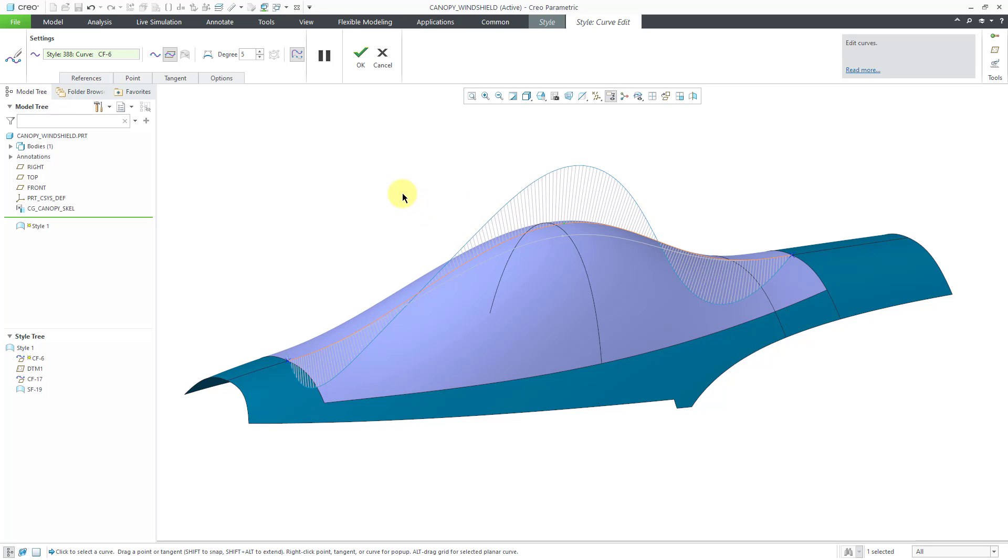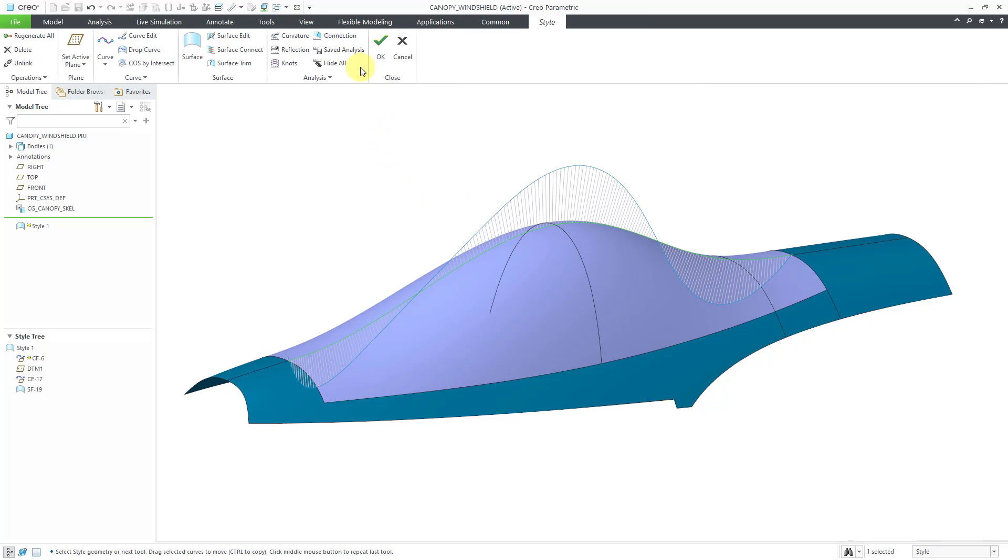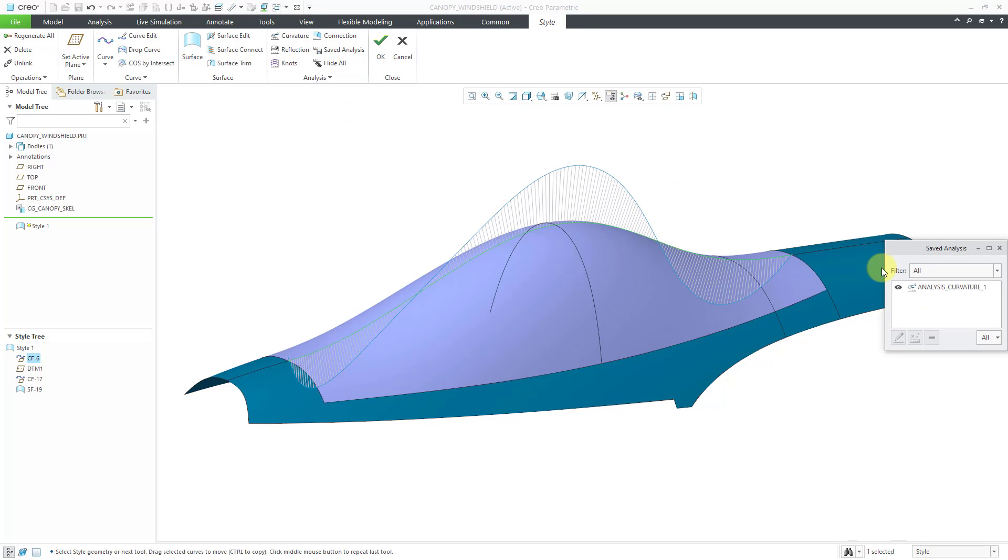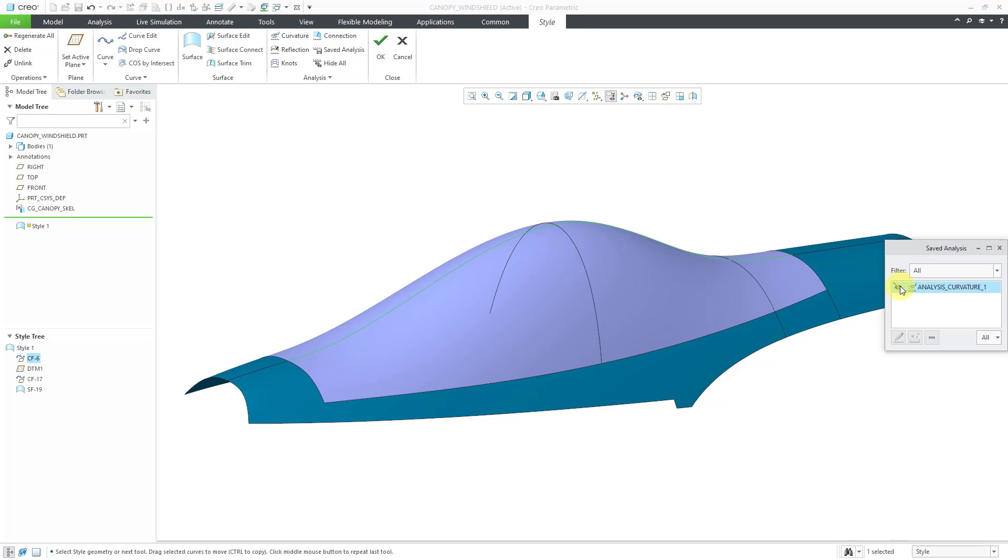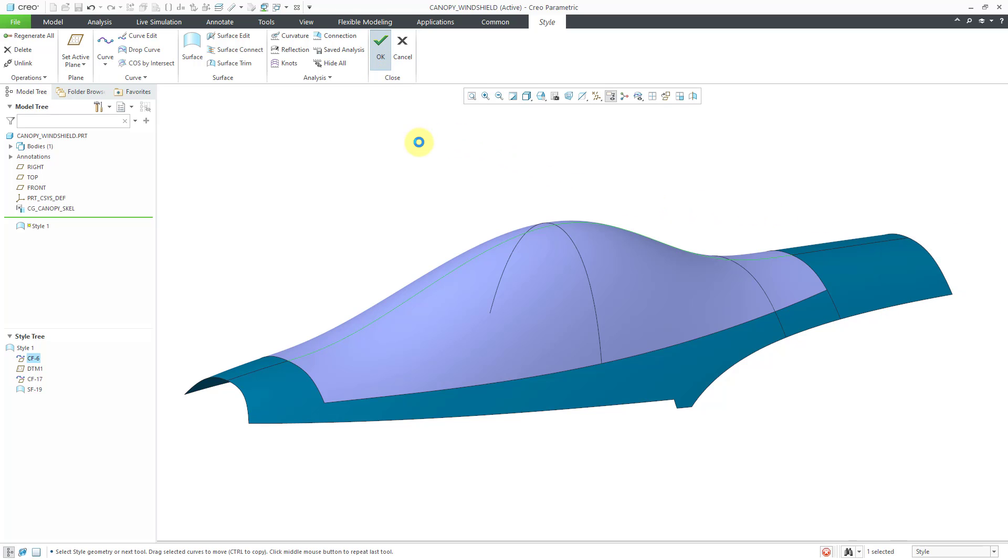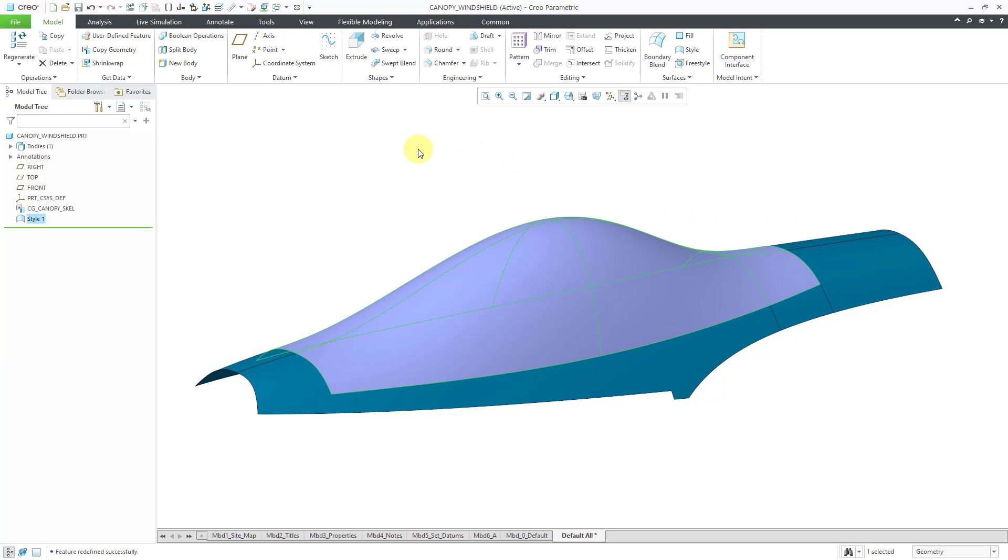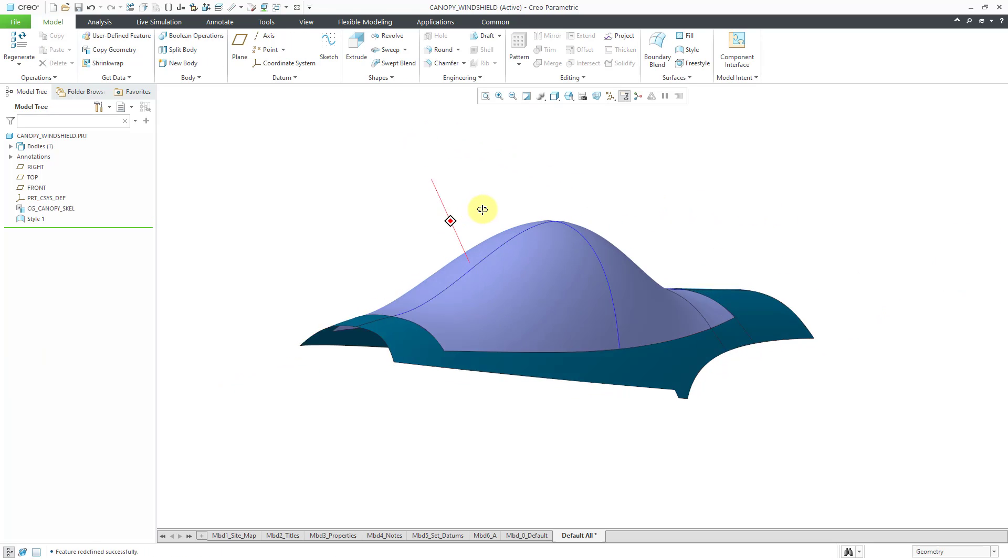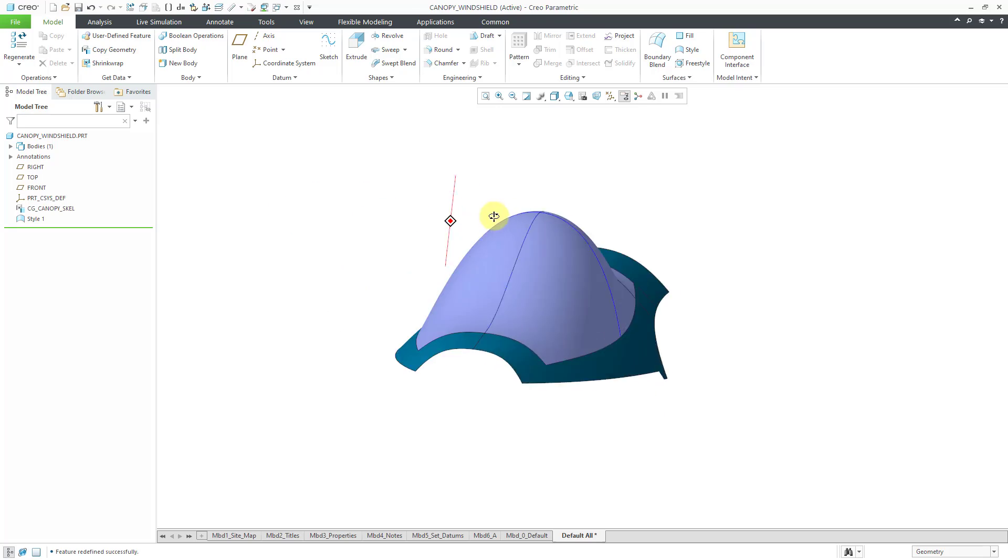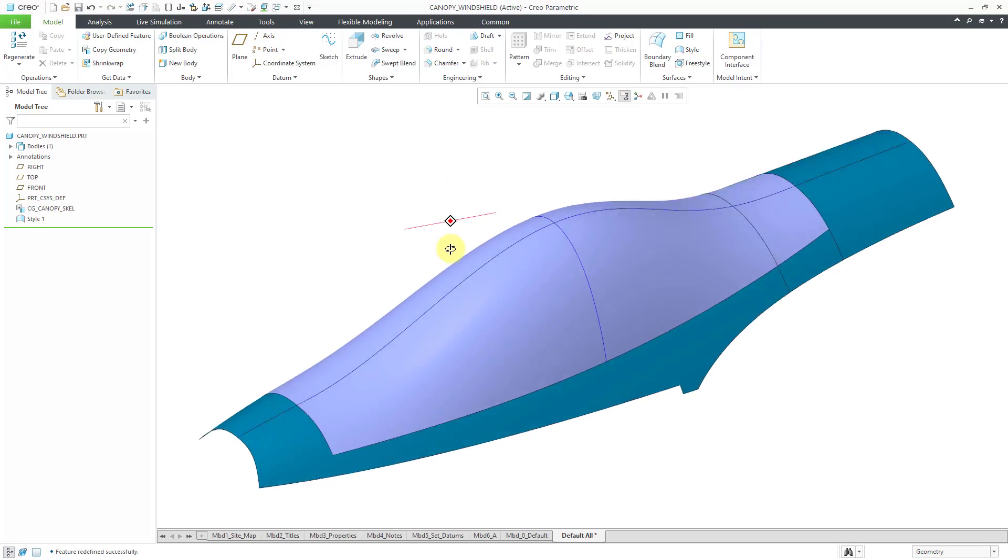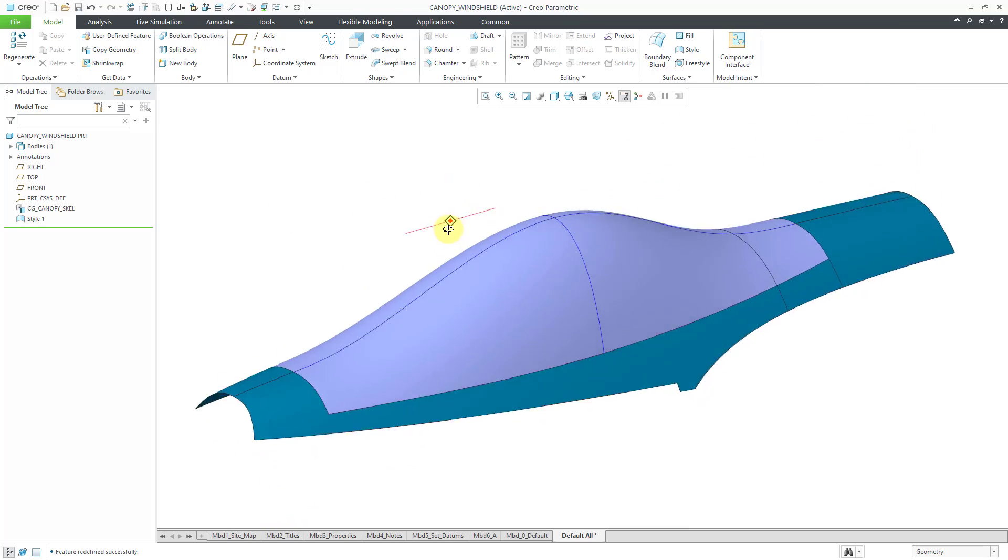And let's say I'm happy with making changes to the curve as such, then I can hit the check mark to complete modifying the curve. And if I'm happy with the style feature, oh before I hit the check mark, let me turn off the display of that curvature analysis. Now I'll hit the check mark and there I have my surface created in style.